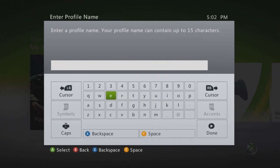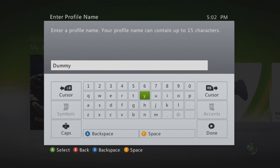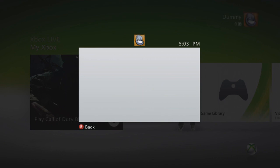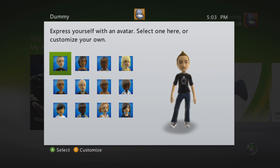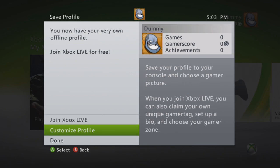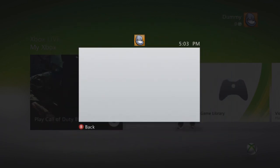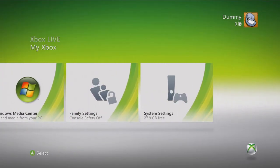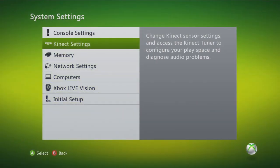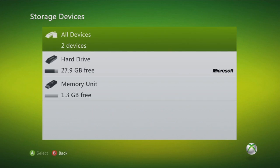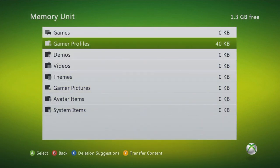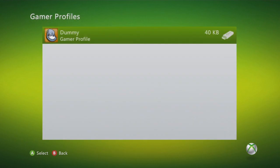I'm just going to name it 'dummy'. I'm going to create the profile and just use this random avatar. I'm not going to join Xbox Live, so I'm going to click done. Now we're going to go back into Memory and go to the USB. We're going to go to Gamer Profiles, and you can see that our dummy profile is in there. So this dummy profile is now on your USB.